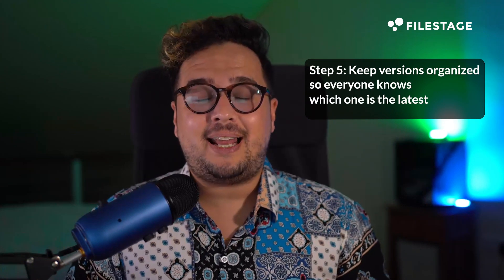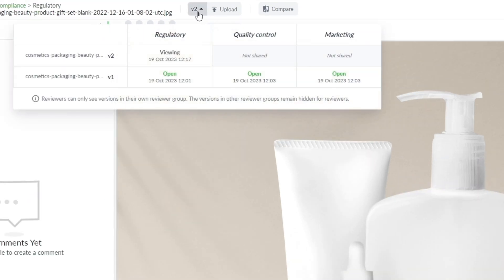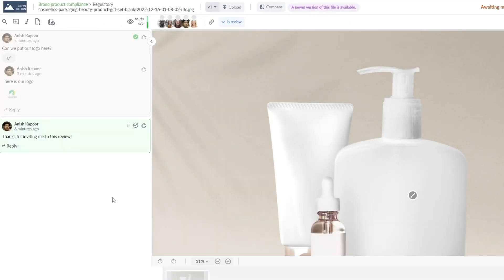Step 5: Keep versions organized so everyone knows which one is the latest. FileStage neatly organizes all versions of your document, making it easy to access and reference past versions and the feedback they received. No more wasting time searching for the right one.